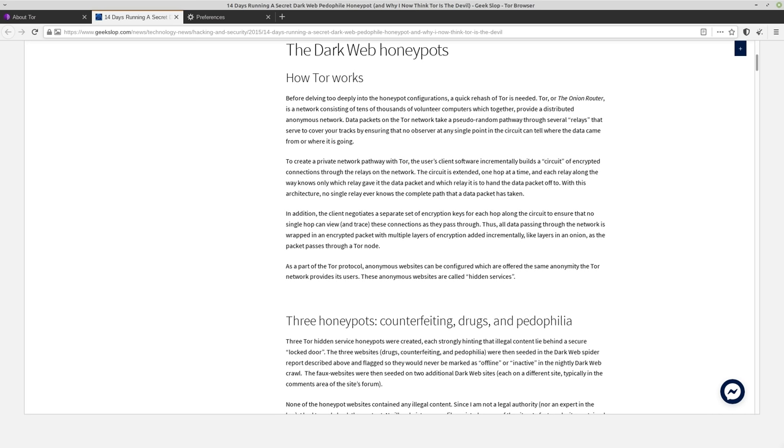But if you do access a clearnet site from Tor, then the site is going to see the exit node that you're using when you go to it. Whereas if you access an onion site, it's not actually able to see the IP of the exit node. So it's a little bit more secure there.